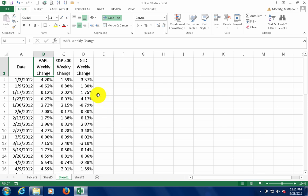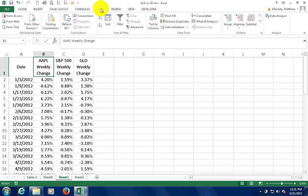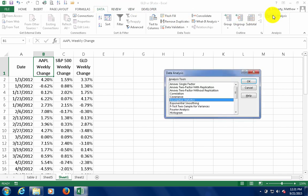All right, you can also do multiple columns at the same time. So we're going to go back to the Data tab. I'm going to select Data Analysis.